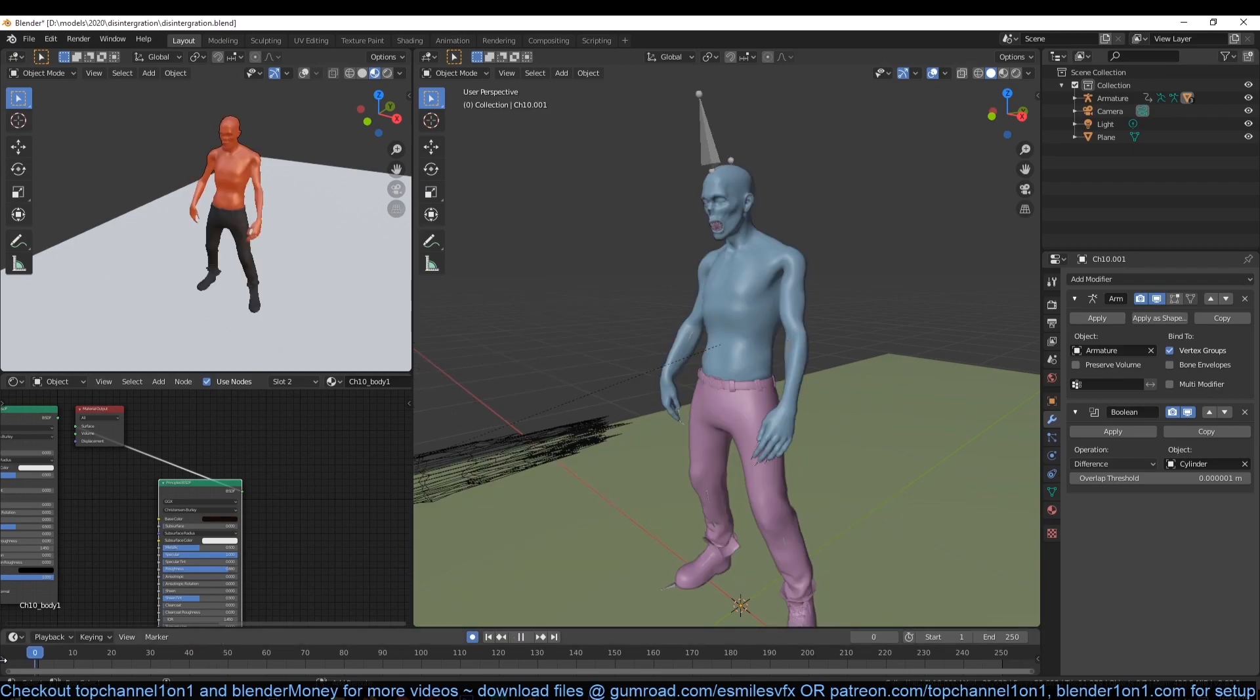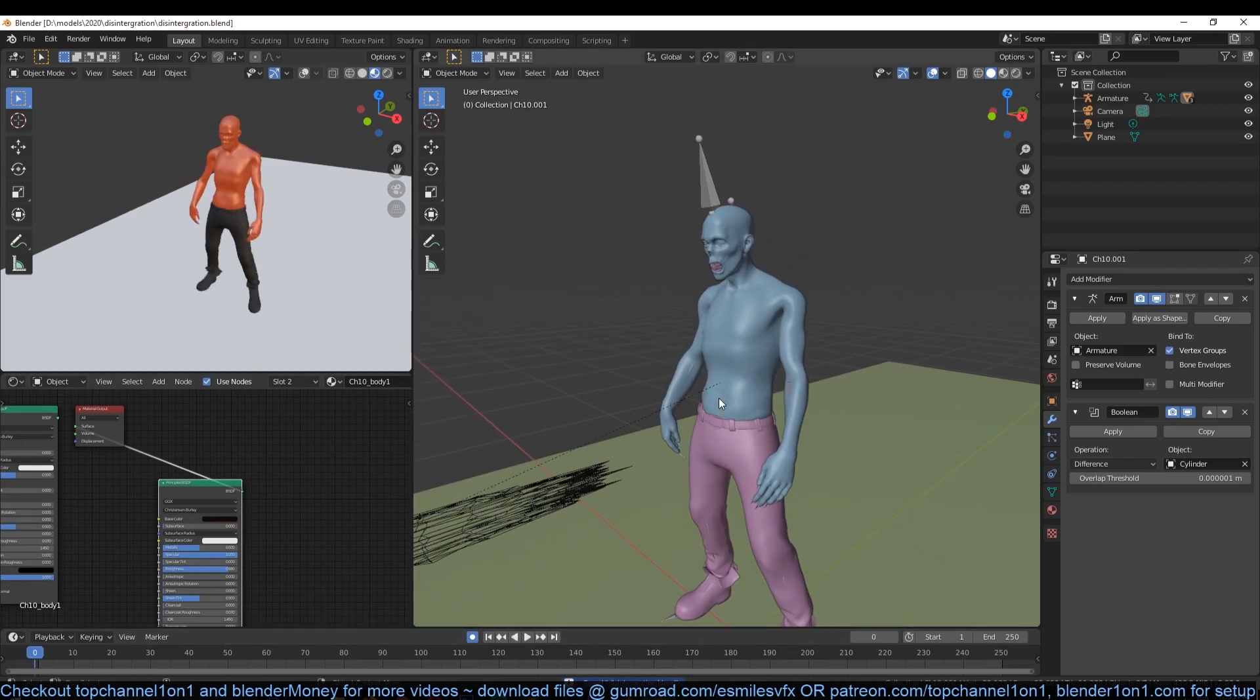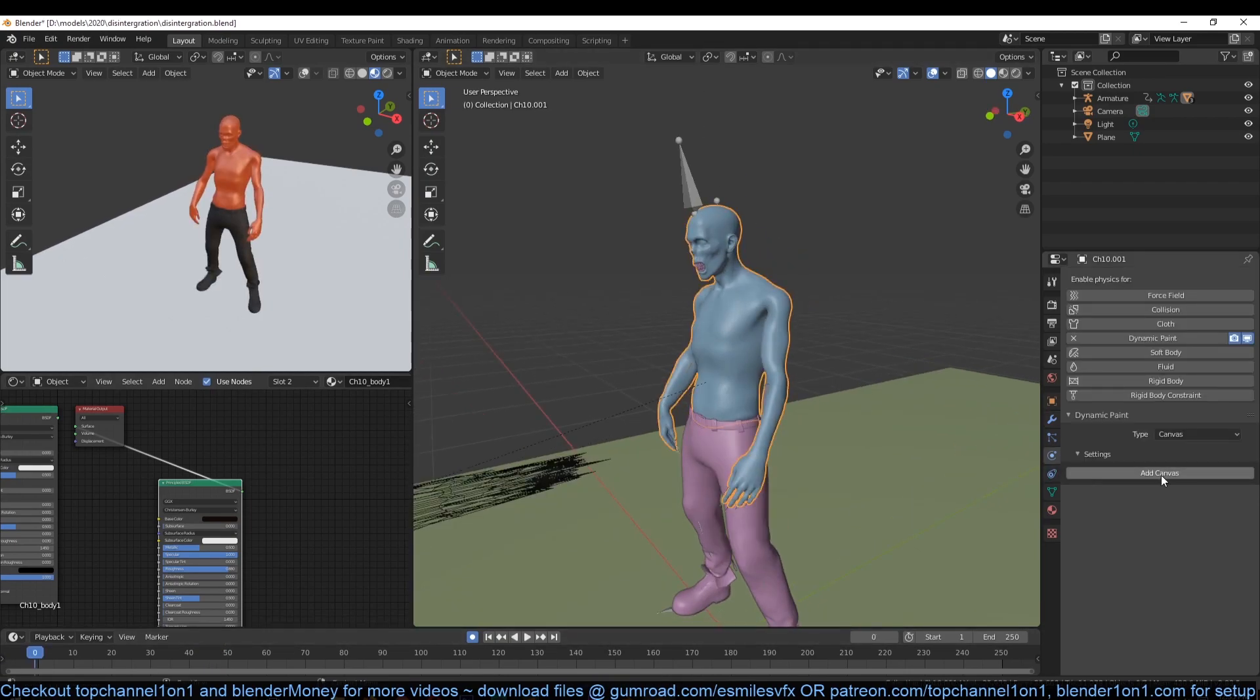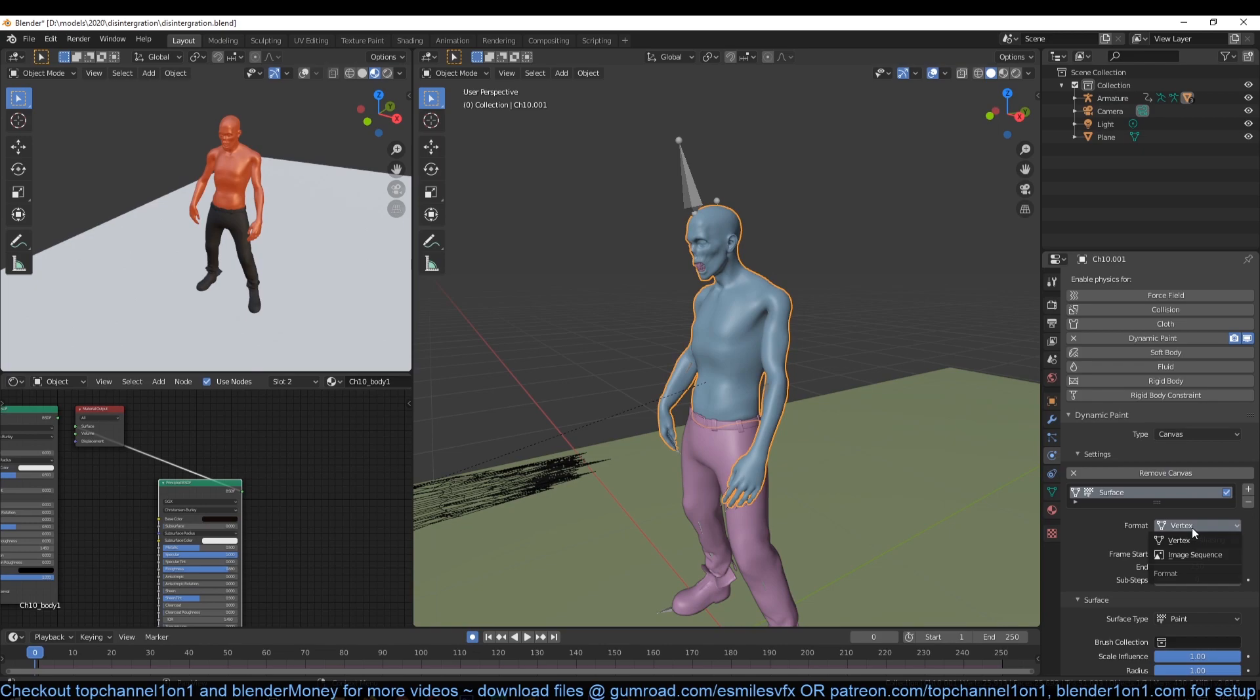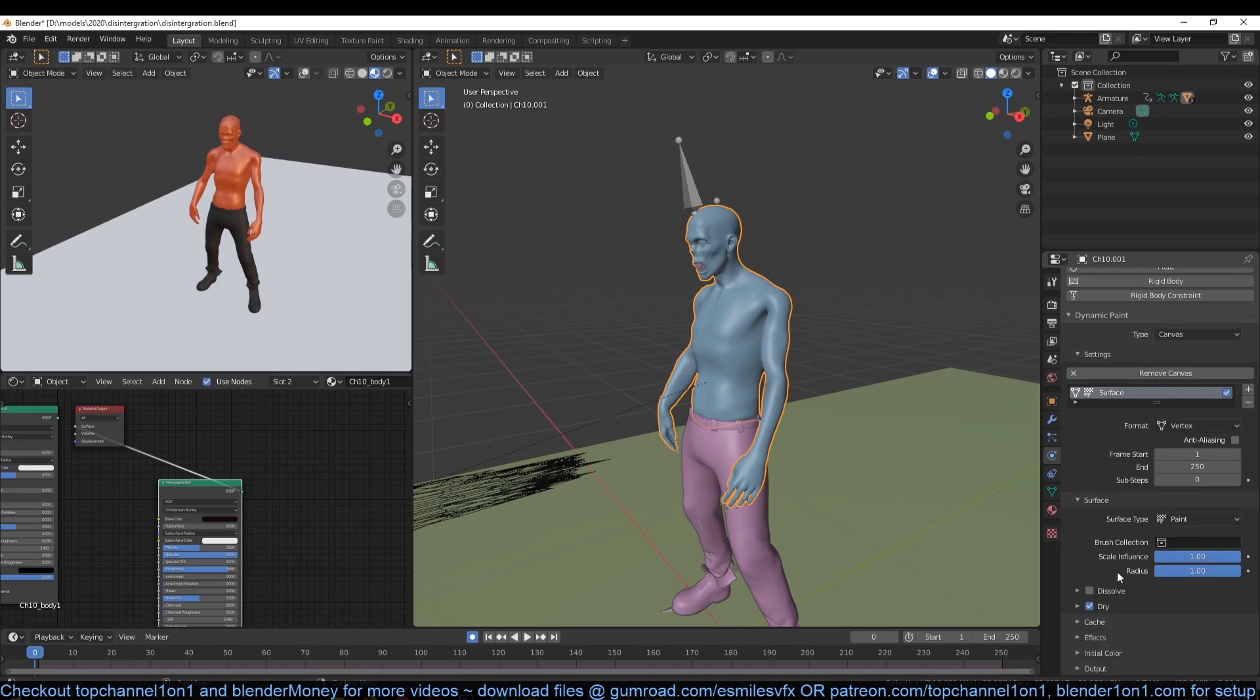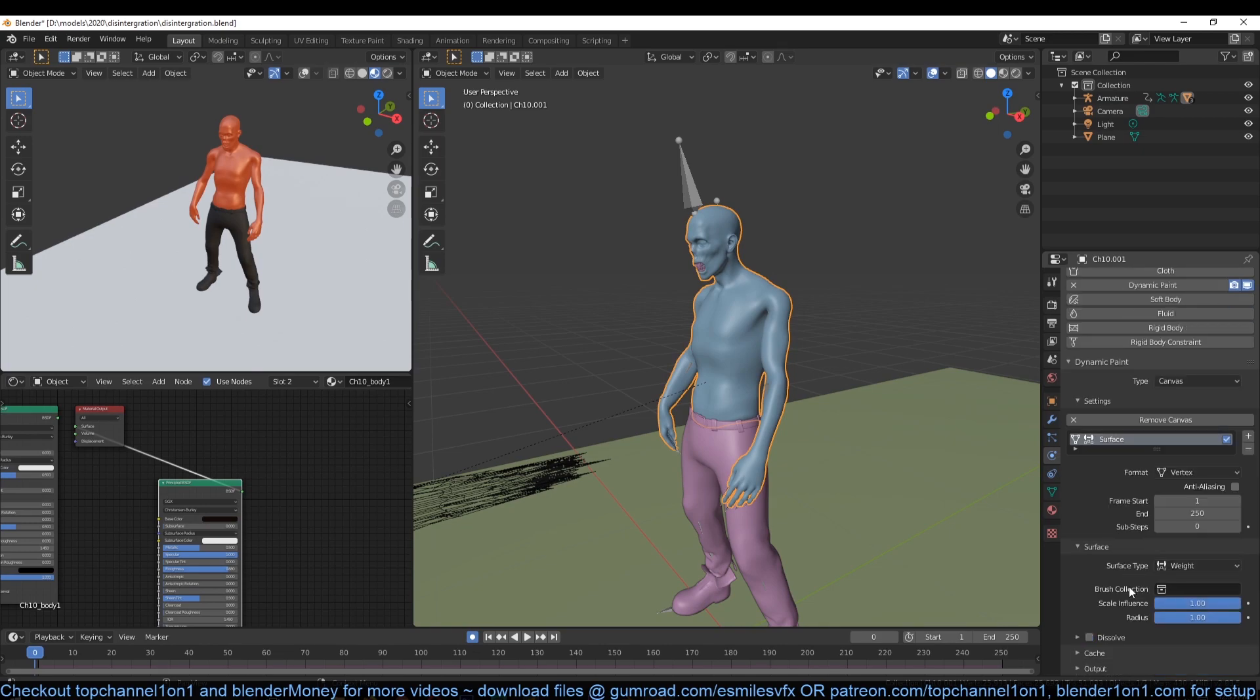To animate the weight paint, we need to set up some dynamic painting for our mesh. Select the character and go to the physics tab and turn on dynamic paint. Set the type to canvas. Make sure the format is vertex and surface type weight.